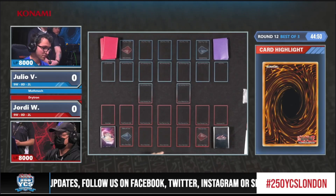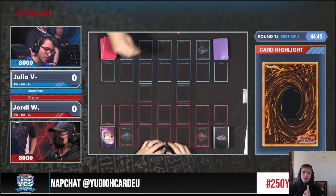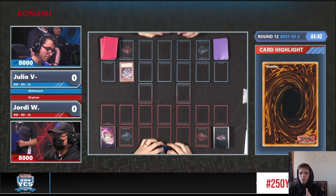Hello guys, the DB Grinder here, back at it again with another video. This time we are going to go ahead with round 12 of YCS London 2023 — Geordie W on Dry Tron versus Julio V on Math Mech.